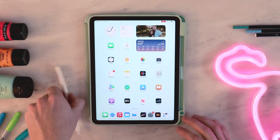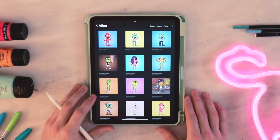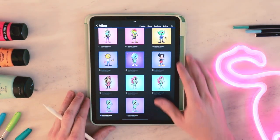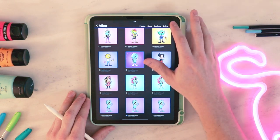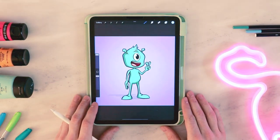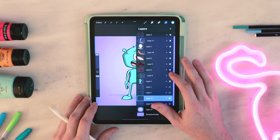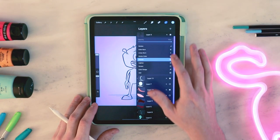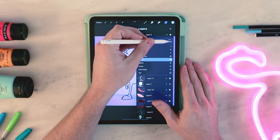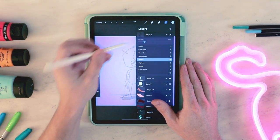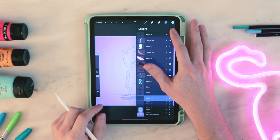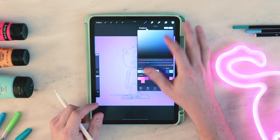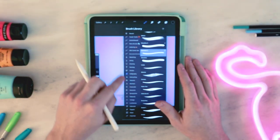Going to the Procreate app and scrolling down to an alien I have made for all of the layouts. His name is Ned and I'm going to duplicate him. Then I'm going to go to all the layers and hide all of the colors. Once I have that done, I'm going to take the opacity of the black outline down to where it's kind of hard to see but still visible, create a new layer on the very top, and this is where I'll do my sketching of my new character.